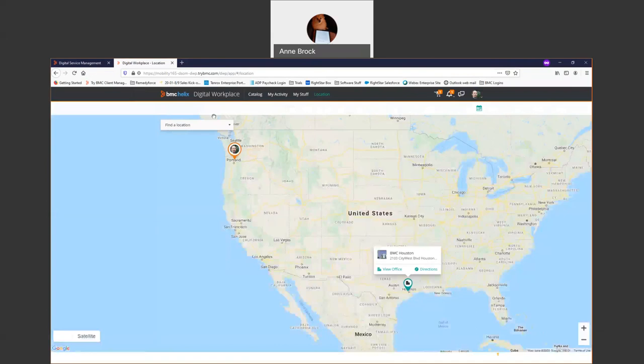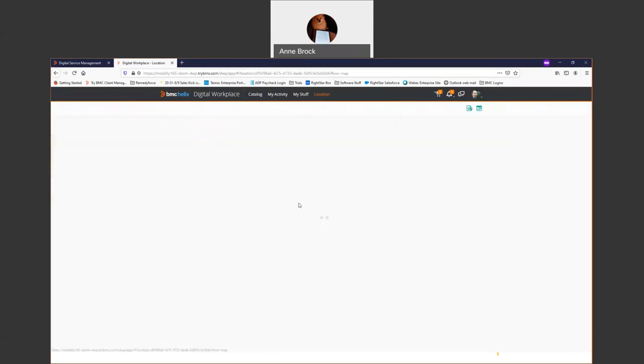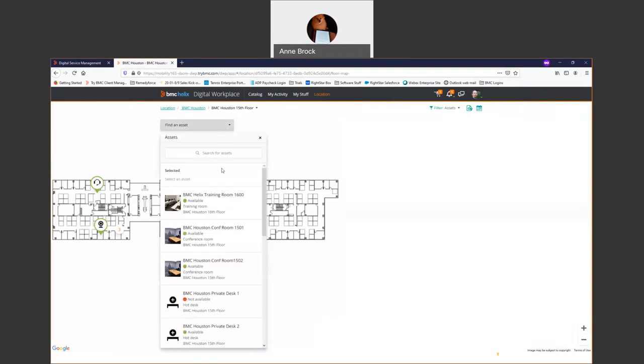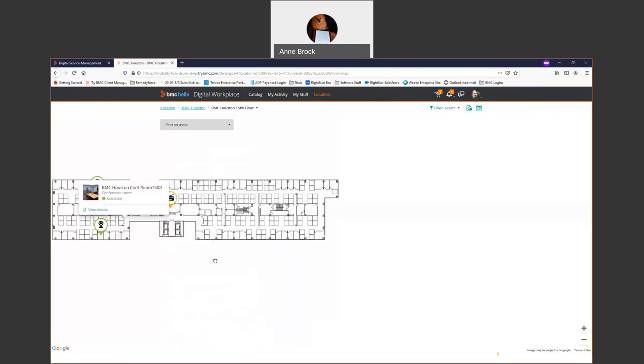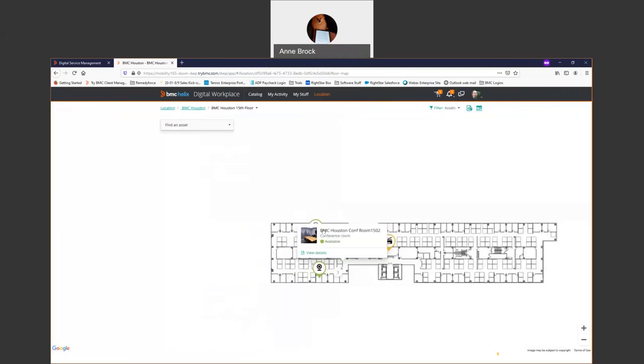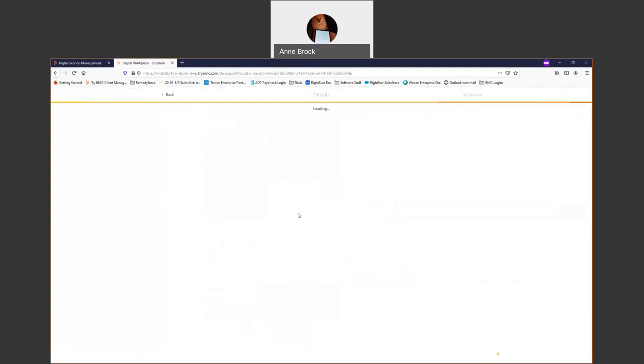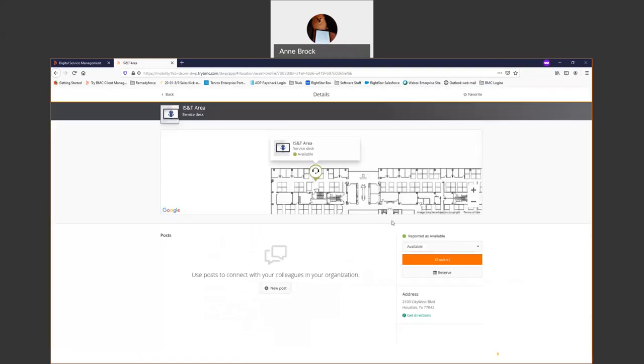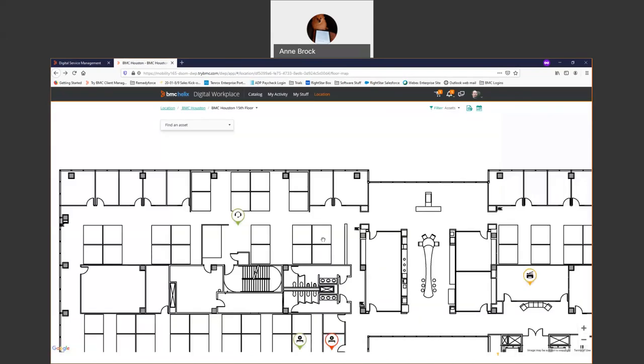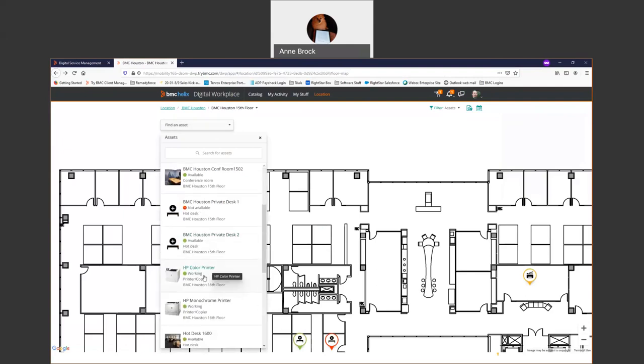With Digital Workplace Advanced, I can actually set up locations where I import in my floor plans. Let's say I'm visiting the BMC Houston office, I'm on the 15th floor and maybe I want to find a particular asset, maybe a conference room. That's going to tell me where my conference room is and that it's available. I can view the details of that conference room or the IT area or wherever I happen to be, and do things like check in or reserve it. You could even set up actions for getting fixes, so if there's something I need to fix in this particular area, I could put in a ticket straight from here.